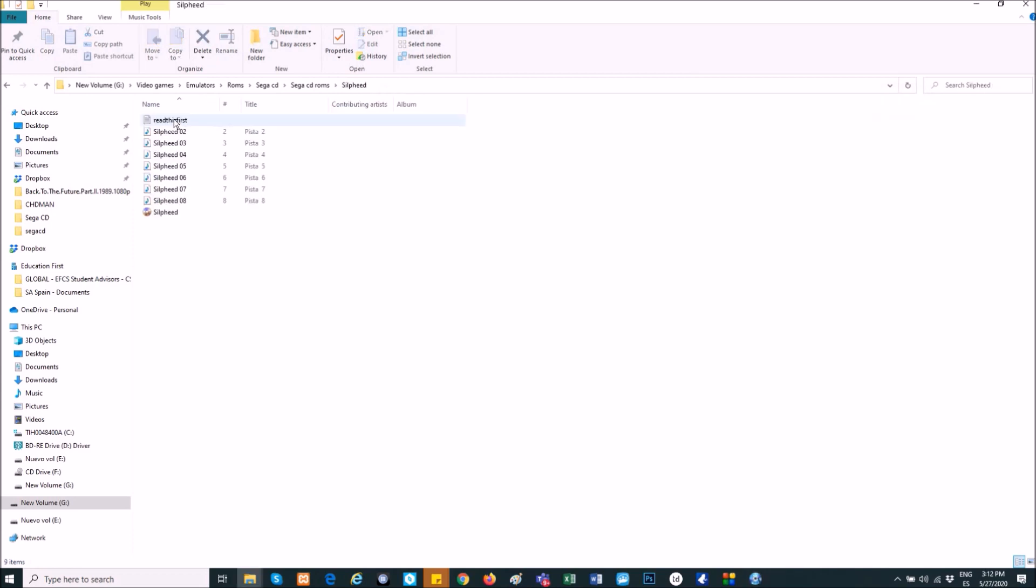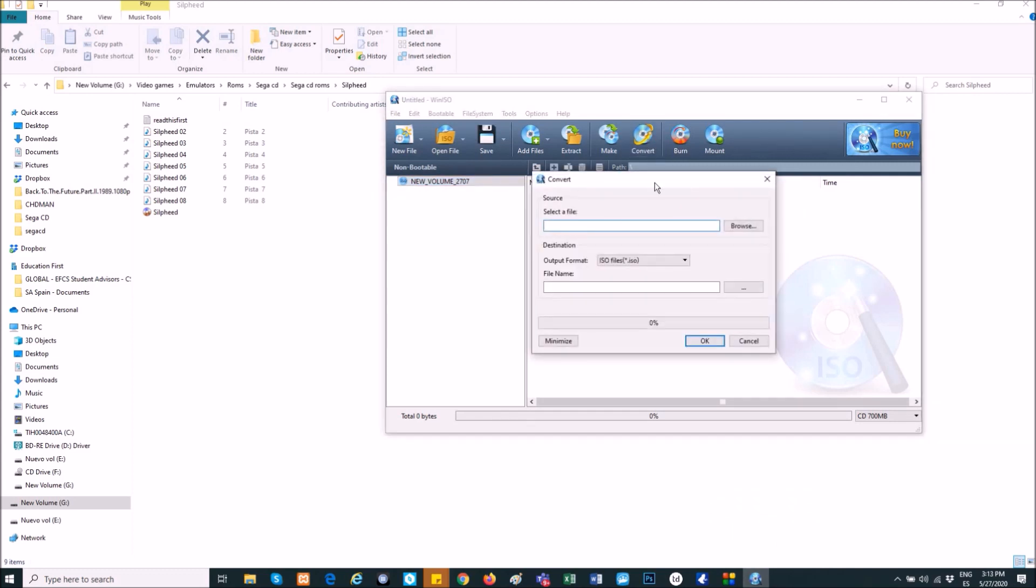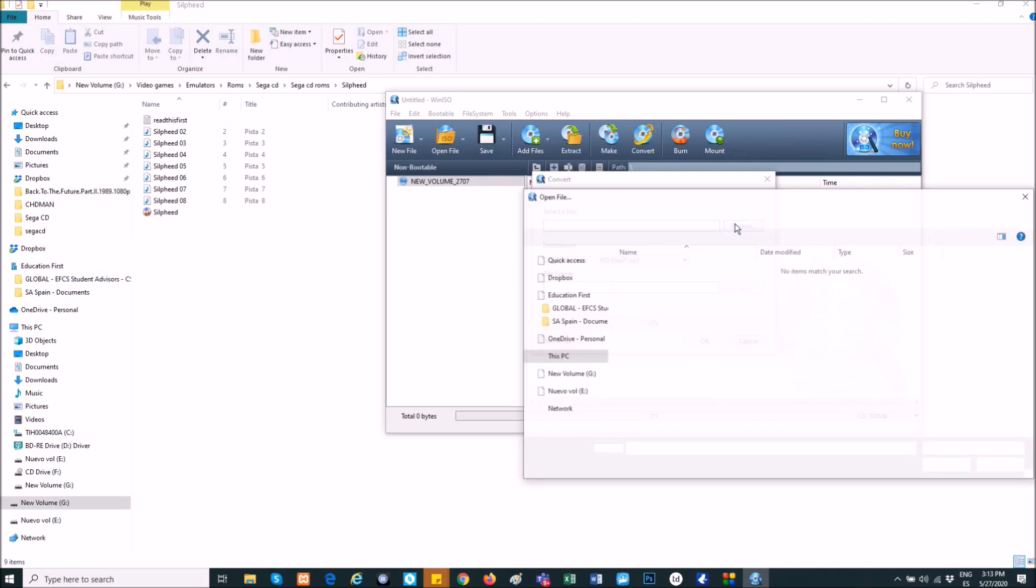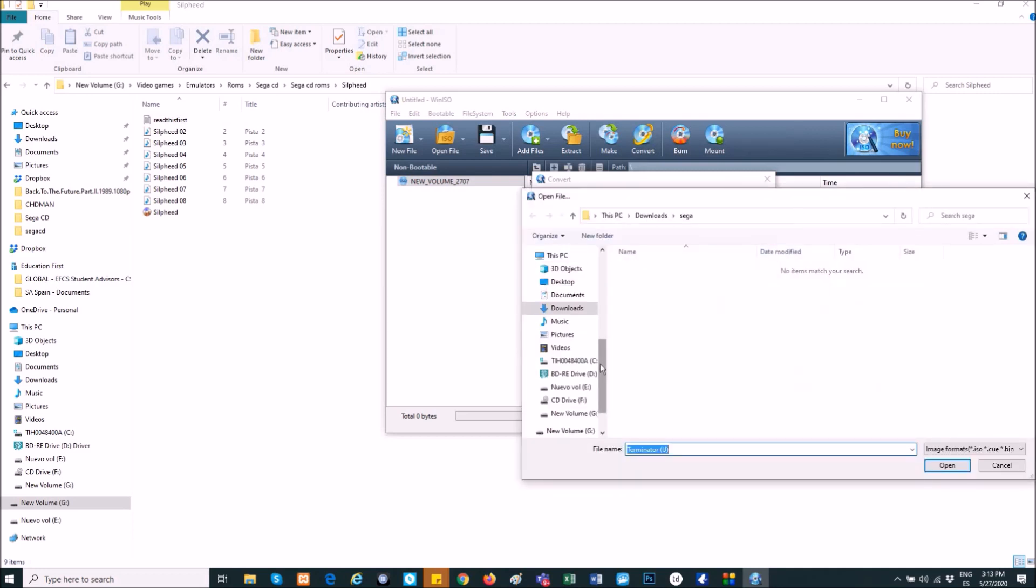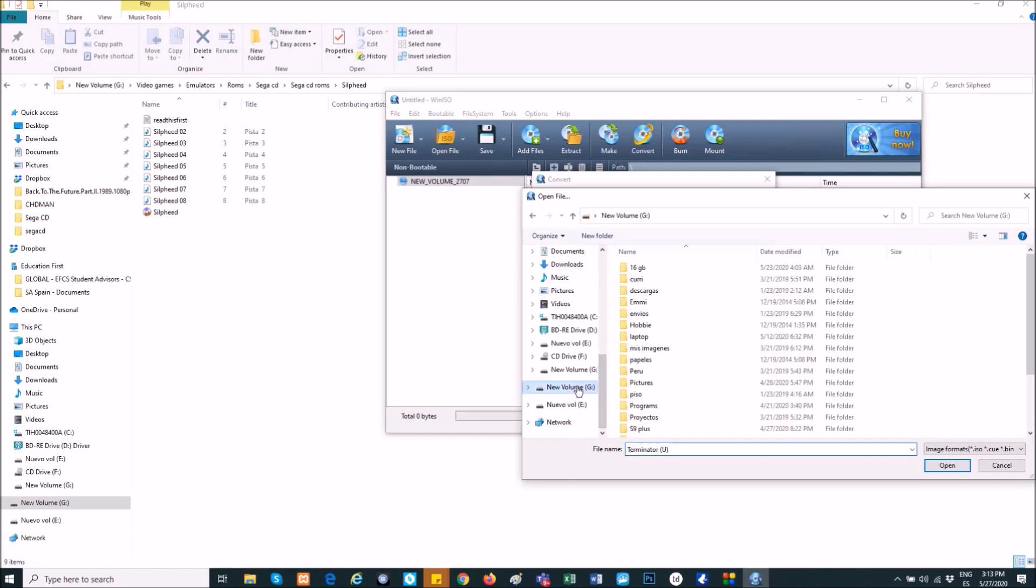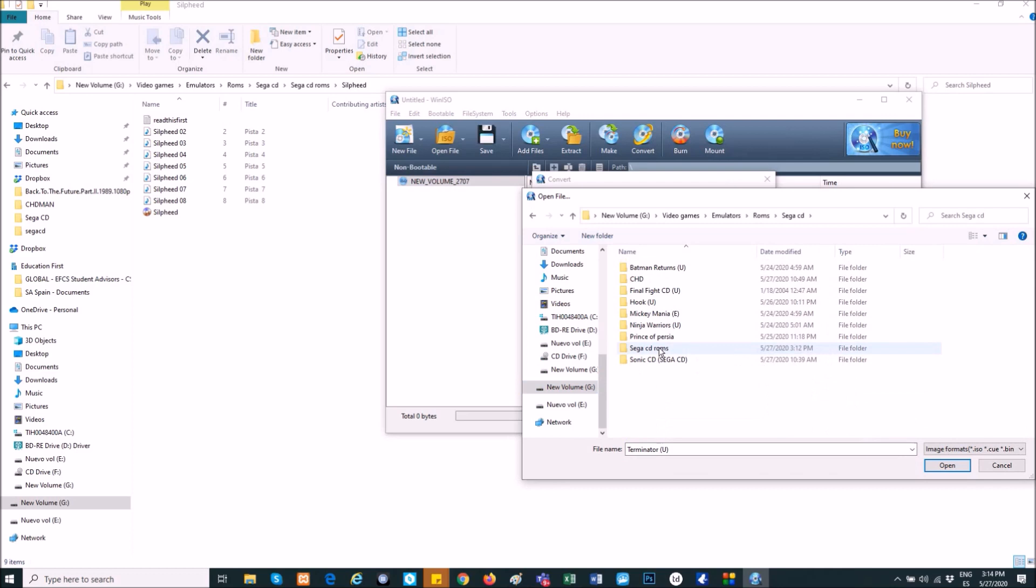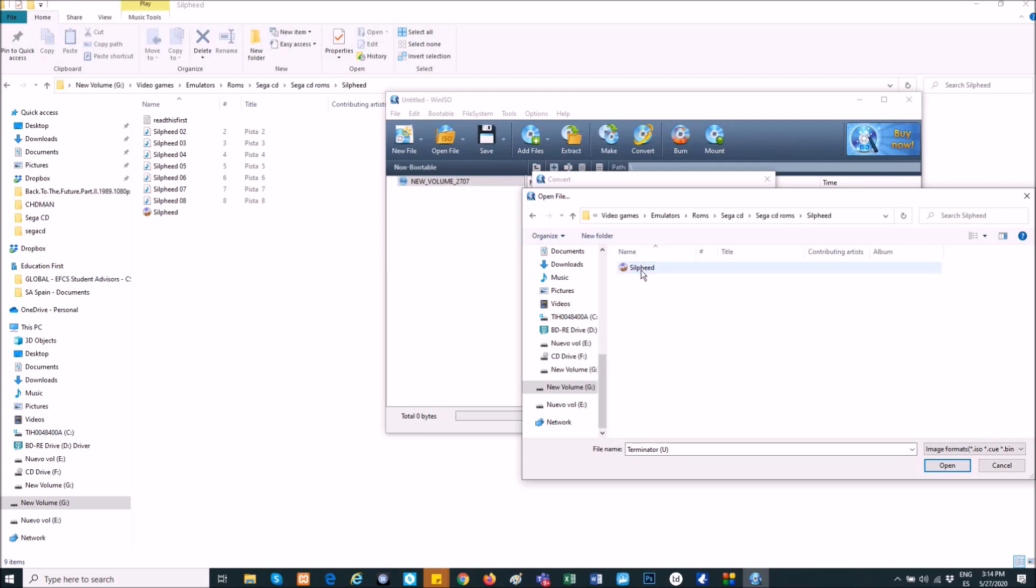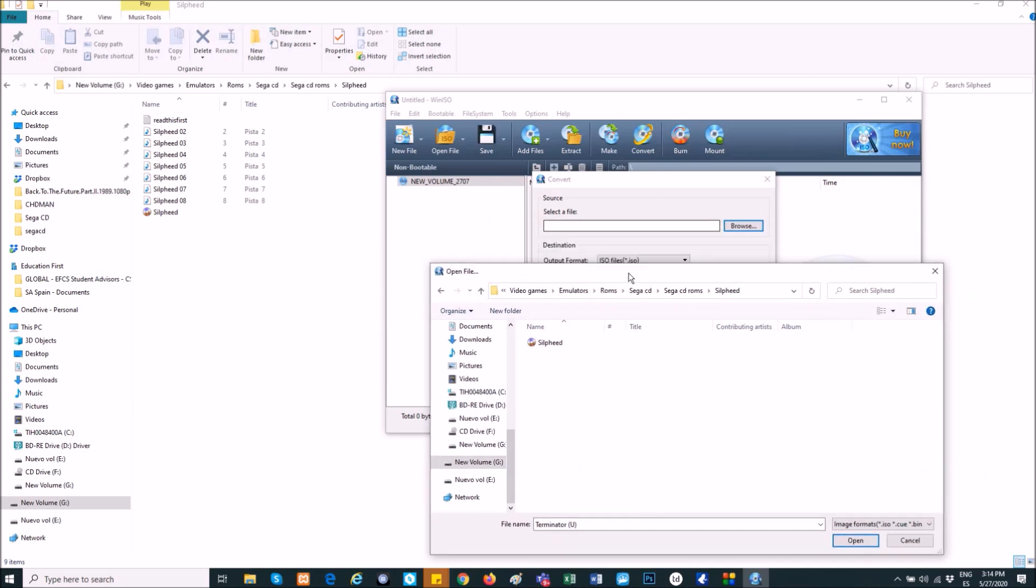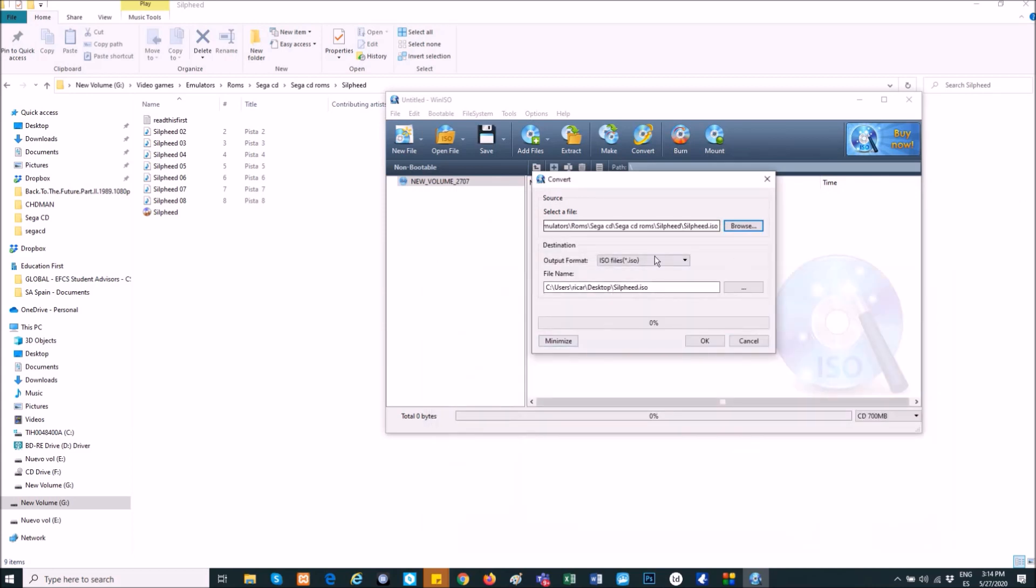And well, we browse for the file. I have it somewhere here. Yes, in G. Yes, Sega CD, it's here, perfect. So, you click on here, you choose the ISO image. And before you click on OK...